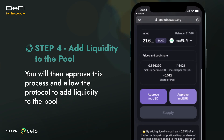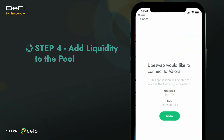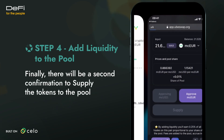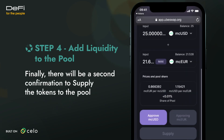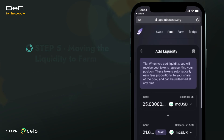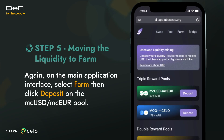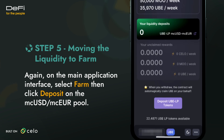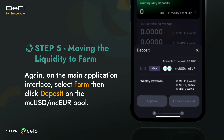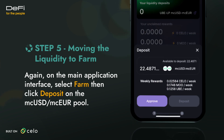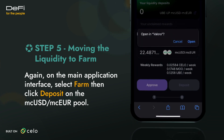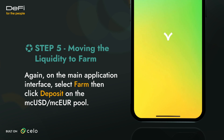You will then approve this process and allow the protocol to add liquidity to the pool. Finally, there will be a second confirmation to supply the tokens to the pool. Again, on the main application interface, select Farm, then click Deposit on the MCUSD/MCEUR pool.